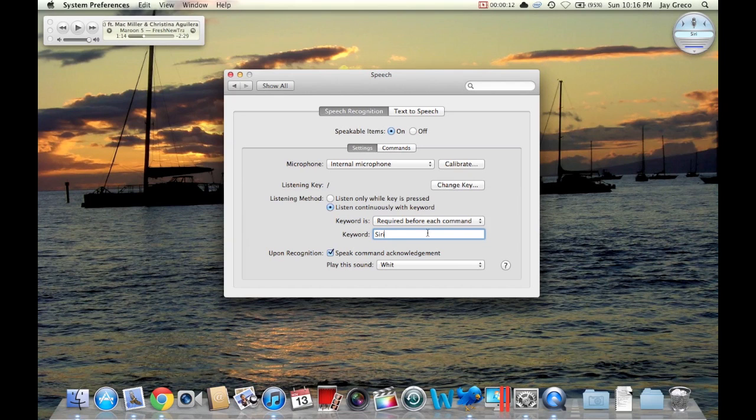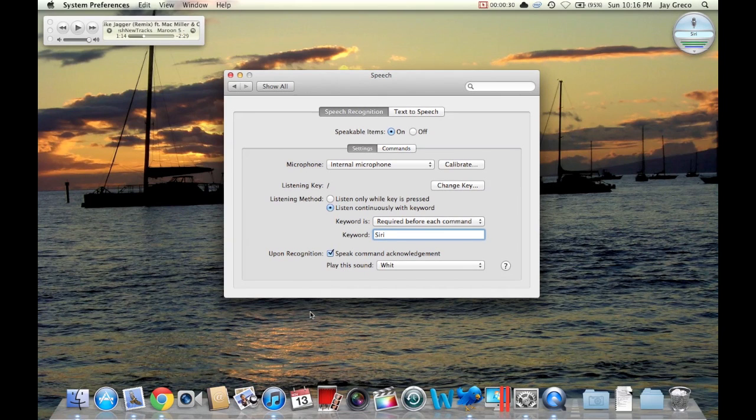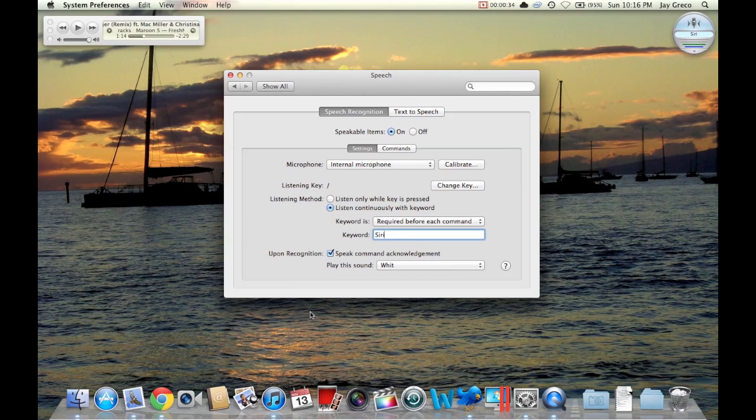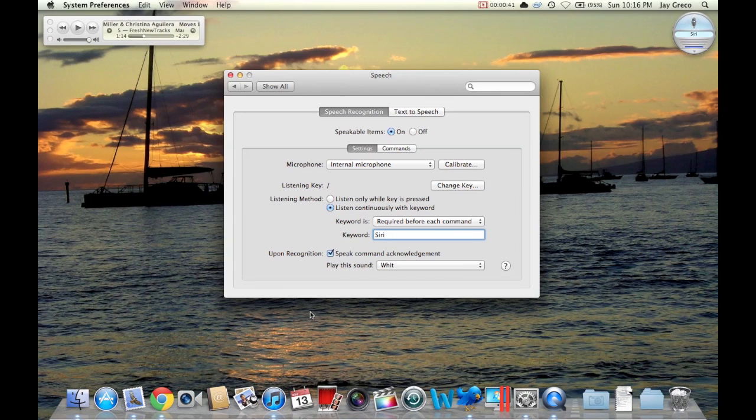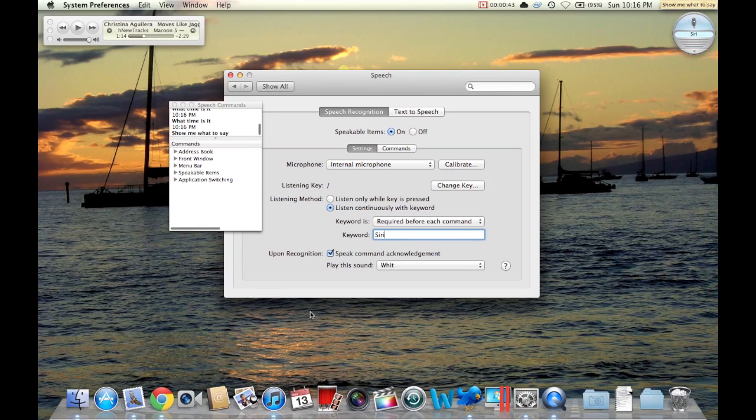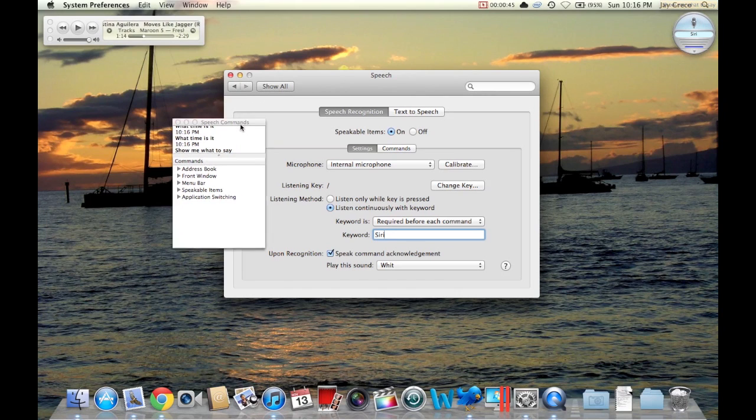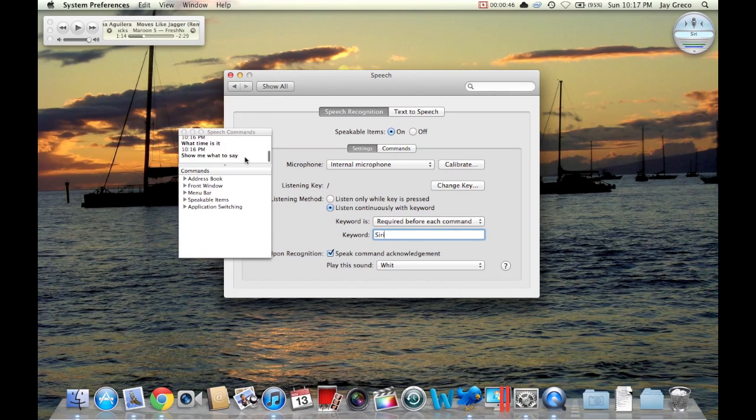You can set it up to say all kinds of things. That's just a quick way. There's a bunch of commands. For example, this is probably a good thing to know if you set this up - you can say, Siri, show me what to say. And a little thing comes up that says Speech Commands.